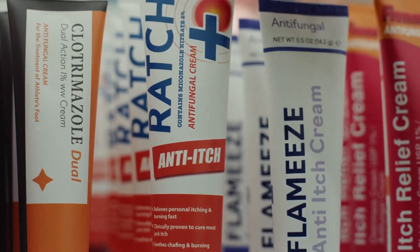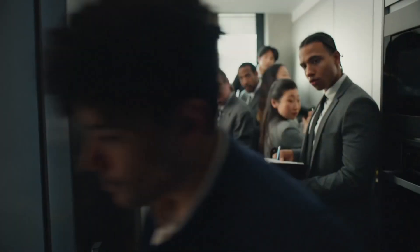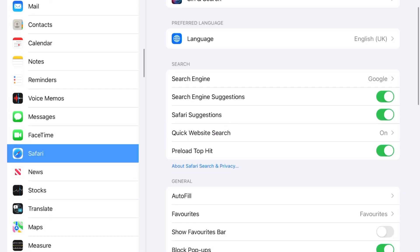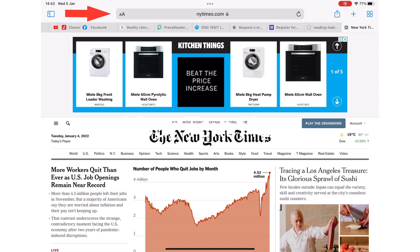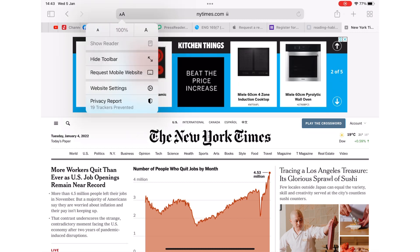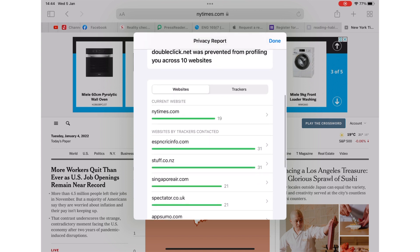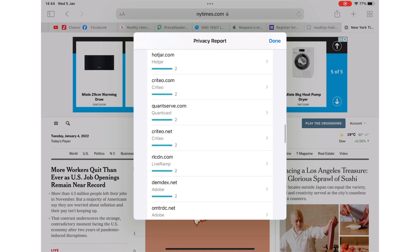Ever had that feeling that your phone is somehow watching you and then serving you content related to something you've just been doing online? That's cross-site tracking. Tip number seven helps you stop them from following you when using Safari. Confirm this setting is active under settings, Safari. Scroll down to the privacy and security section and make sure prevent cross-site tracking is turned on. You can then tap the AA icon in the address field and choose privacy report from the menu — it shows which trackers were prevented from profiling you, the percentage of websites that contacted trackers, and the names of the actual trackers that were blocked.